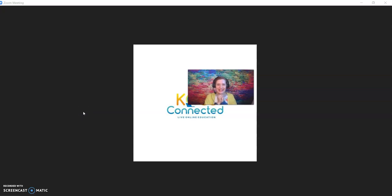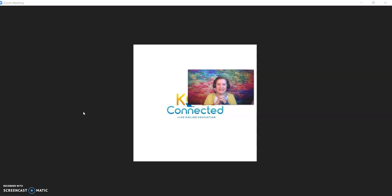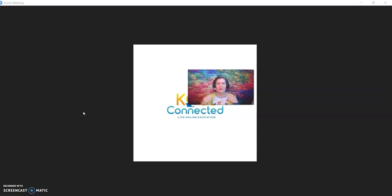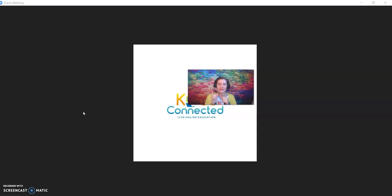Hello, lovely Kids Connected teachers, and welcome back to Kids Connected. Today, I'm going to teach you how to use some of the nitty-gritty features in Zoom that I got caught up on when I first became an online teacher. So let me go on over to Zoom and show you these little things.